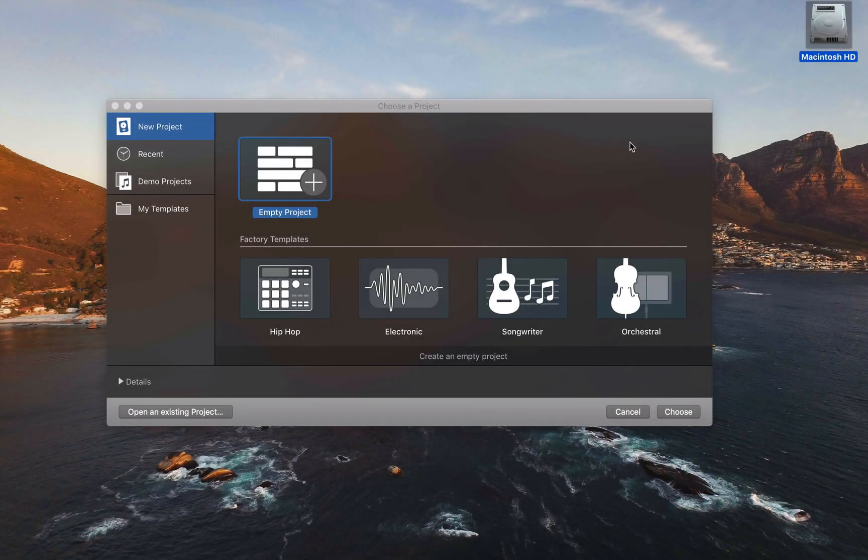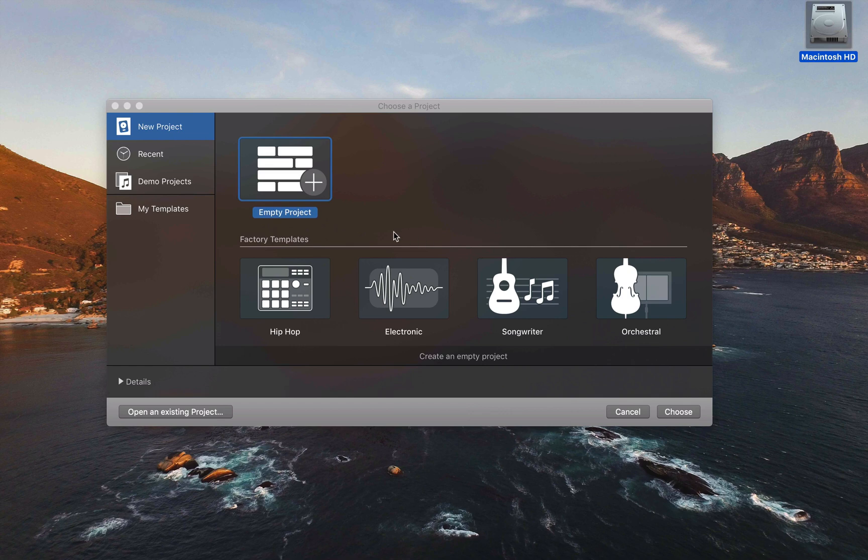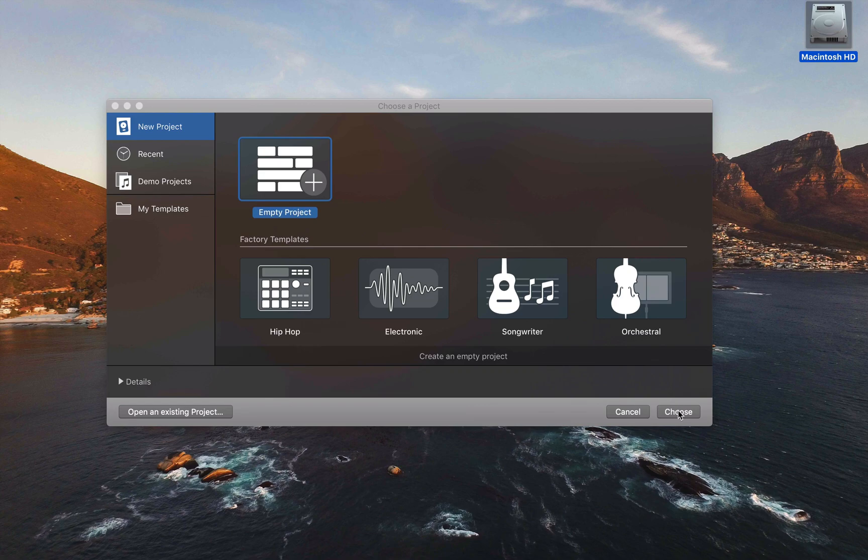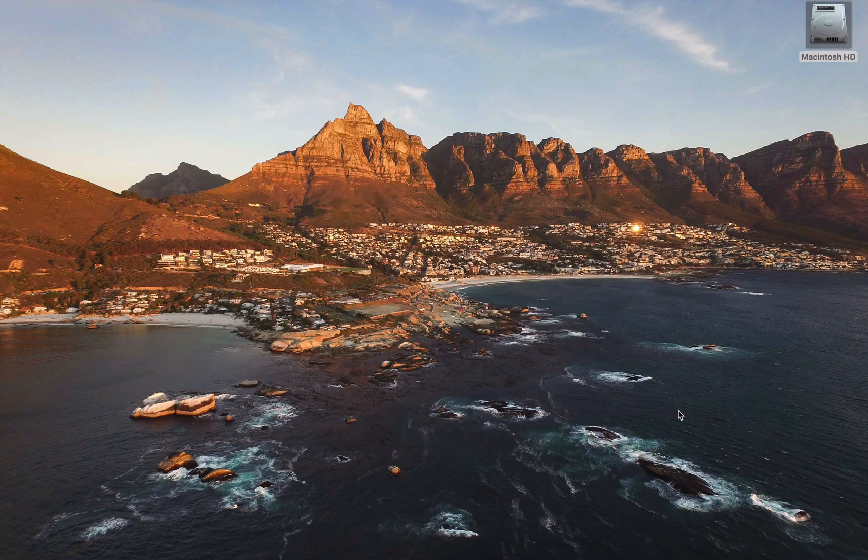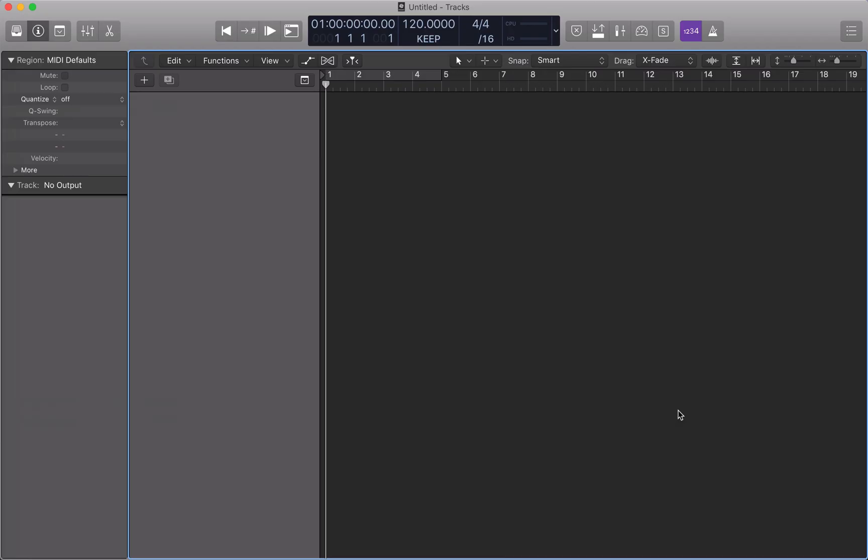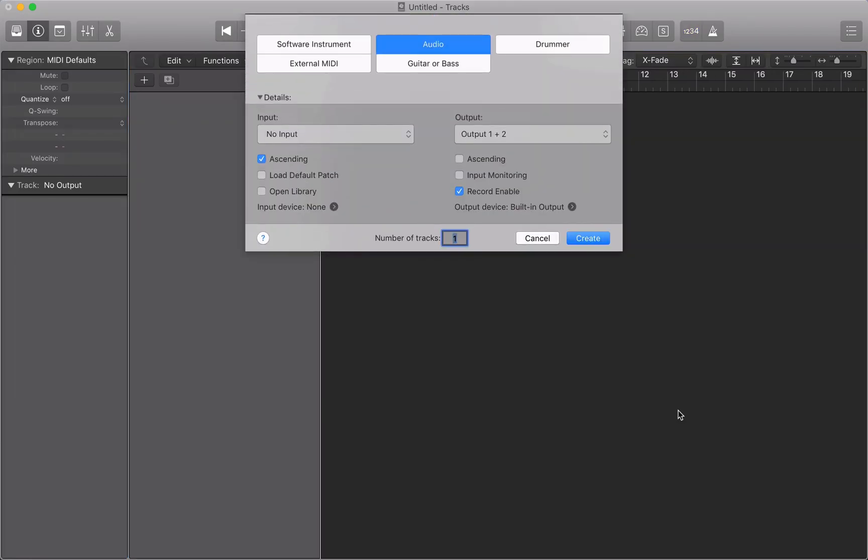So if this is your first time opening Logic, it'll start by asking you which kind of project you'd like to create. In our case an empty project is absolutely fine, so I'm going to go ahead and choose that. Next it will ask you what kind of track you'd like to begin recording. Again, an audio file is just fine, so I'm going to create an audio file.